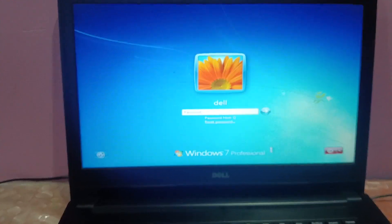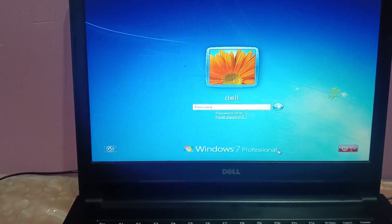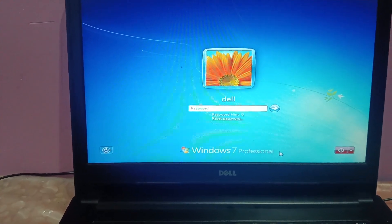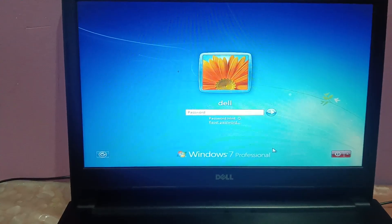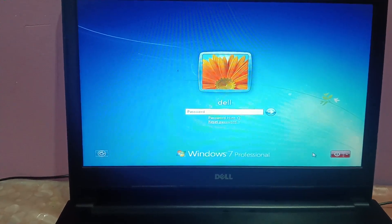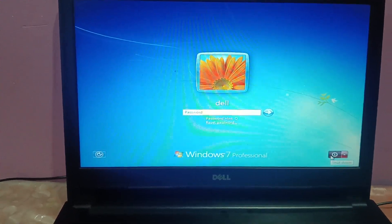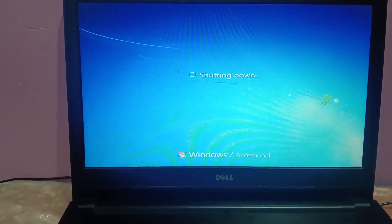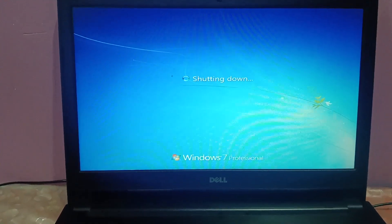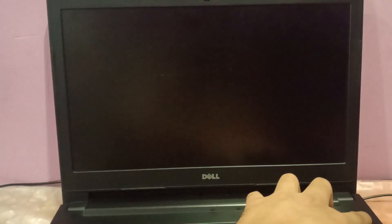First of all, you need to shut down your system. We have to forcefully shut down our system and launch the recovery environment. Now turn it on.